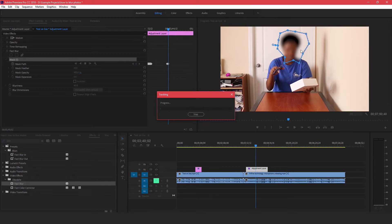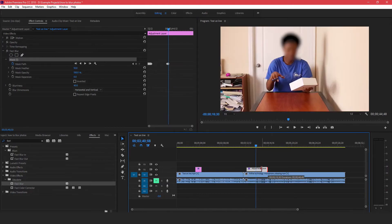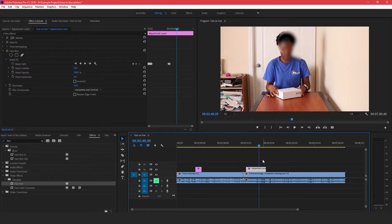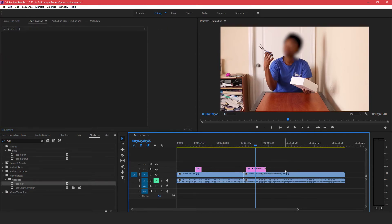Wherever your head goes or whatever the object moves, the blurriness also moves with it. You can adjust this adjustment layer to make it smaller or bigger. This is the best way to add blurriness to a static image or a moving object, because the blurriness is on an adjustment layer — not on your video — so you can adjust it at any time, move it forward or backward, and make changes without affecting your video.